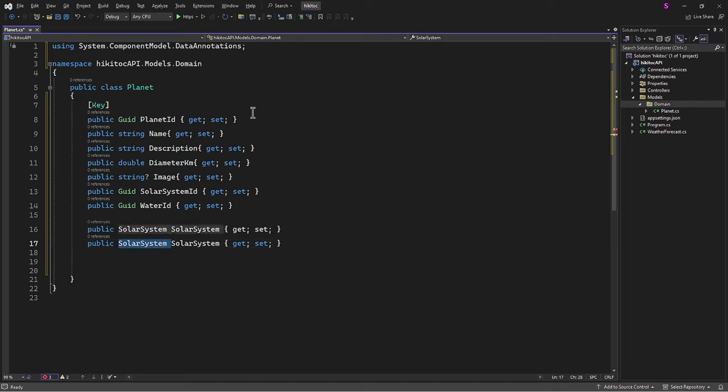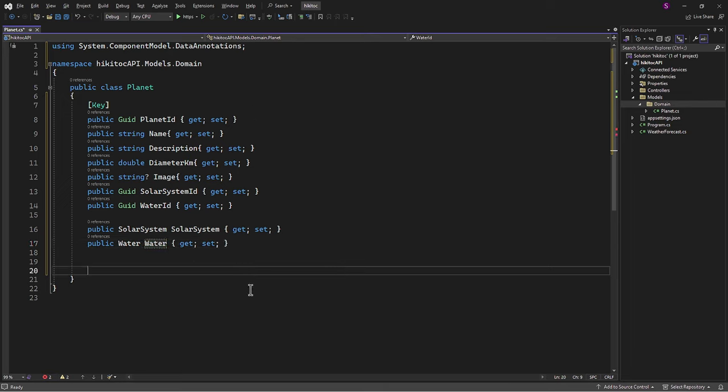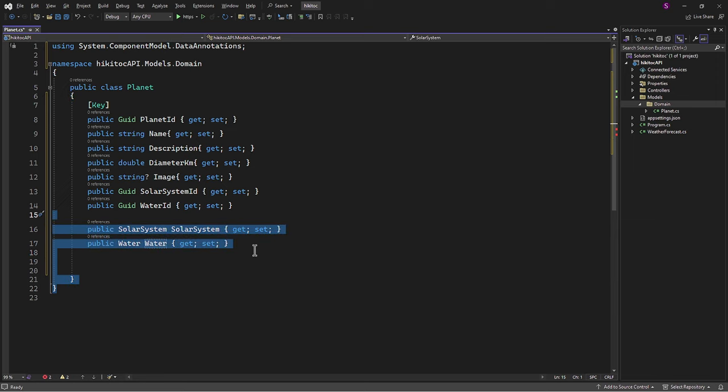When Entity Framework migration is executed, it will automatically create these two navigation properties and establish the necessary relationships. Next, we need to add two more entities or classes as additional domain models.